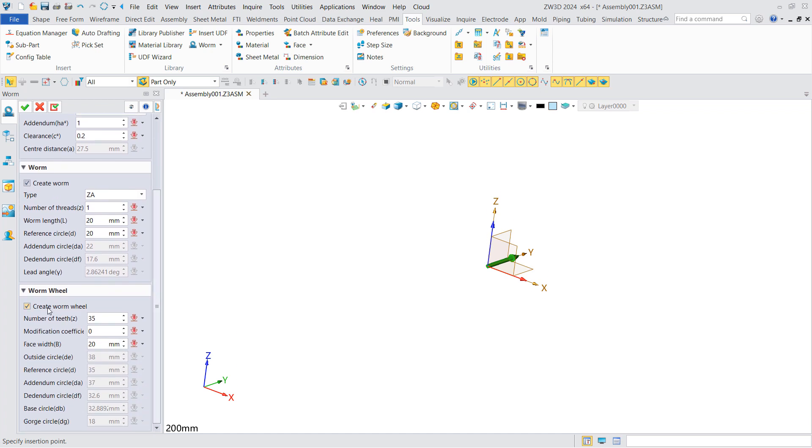Check create worm wheel to generate a worm wheel. Set the tooth number, modification coefficient, and face width of worm wheel.